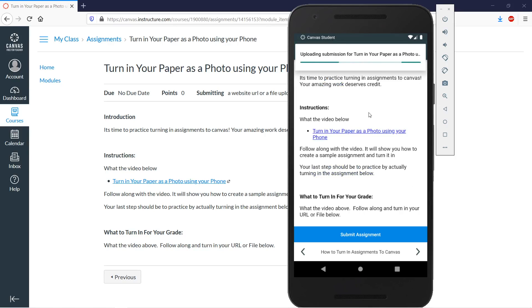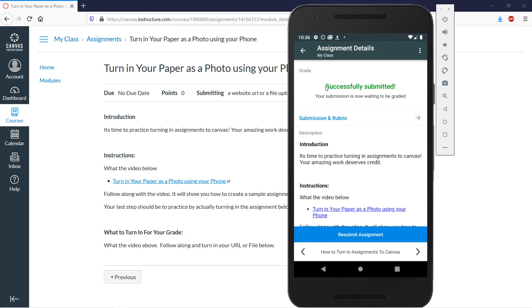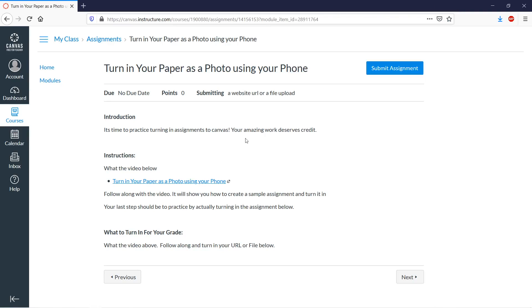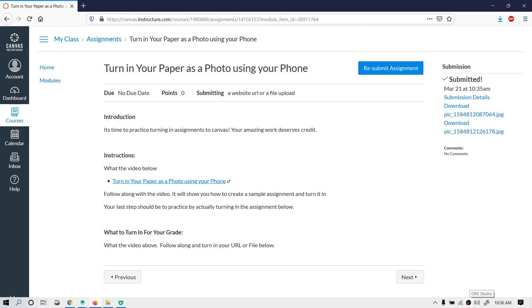It's going to upload the pictures you just took, and at the top you should see 'Successfully Submitted.' If you go back in your browser and reload the page by clicking the reload icon, you can now see that it's been submitted. Turning things in on the phone is definitely the easiest way to go — best of luck!